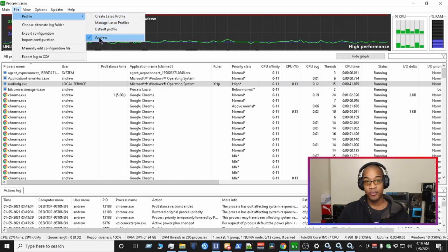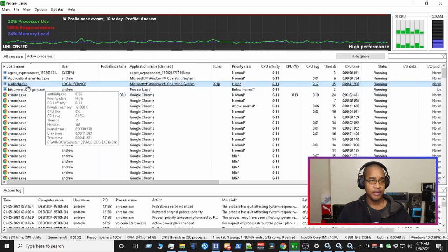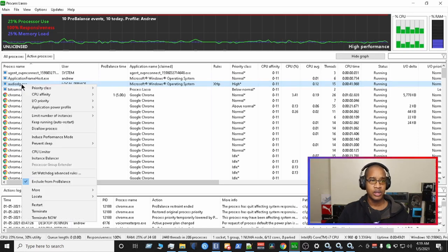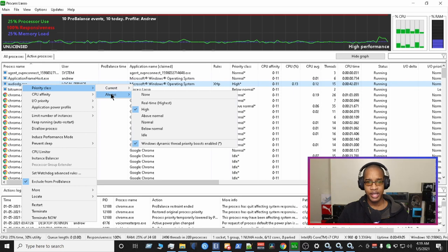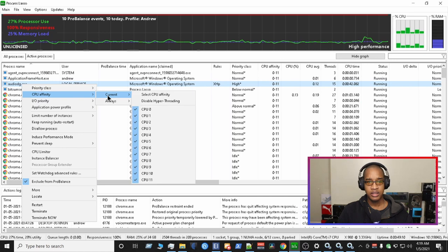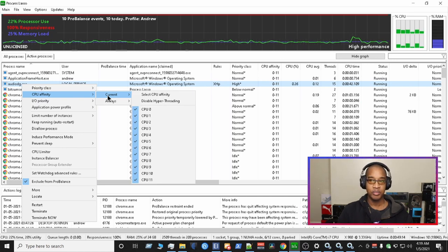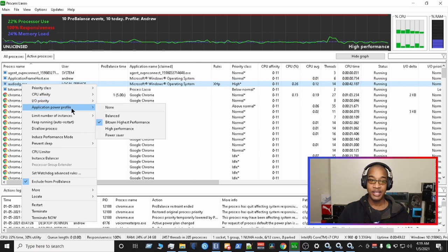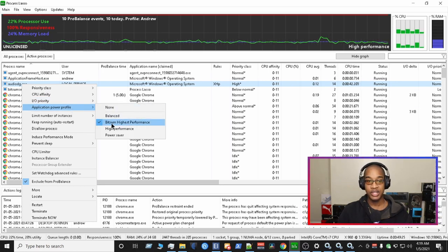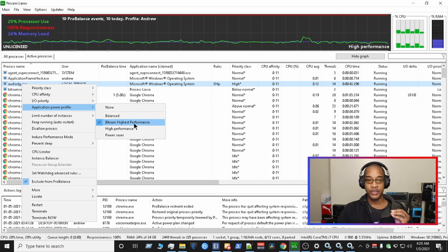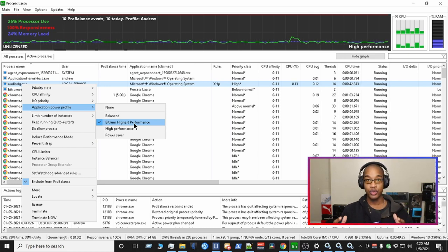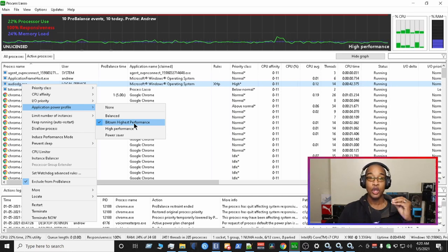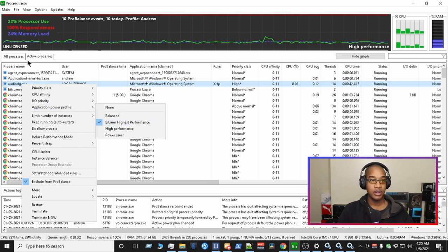So I made a profile for me called Andrew. It's my name. And then from there, finding this culprit, audiodg.exe. And I made a couple of changes here. So right-click on it. Priority class, always. I have it set to high. The CPU affinity, it's current. I left this just the way it is because this program is optimizing everything real time for you. So I didn't make any changes here. But the application power profile, I changed it to the bitsum highest performance. You could do that for each process. So for this one, because this is the main audio processing tool on Windows 10, I wanted it to have the highest performance per process. So I did bitsum highest process here.